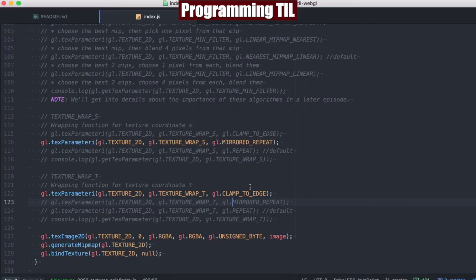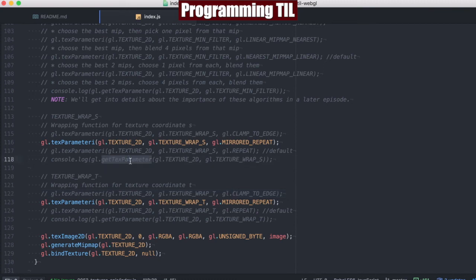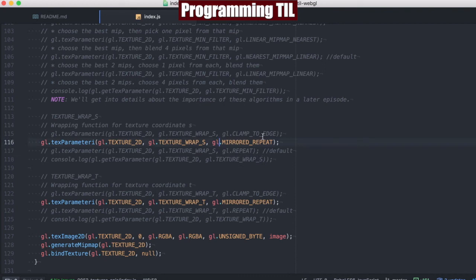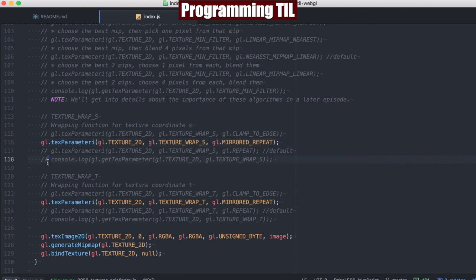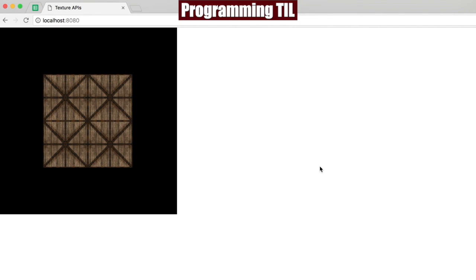Also remember that we have the getTexParameter function. We pass it the 2D context and the value of the attribute we want to get, and that'll give us the return value — for mirror, repeat, clamp to edge, etc. — in the console for this particular example. You can use that if you want to programmatically use that for whatever reason you may have.